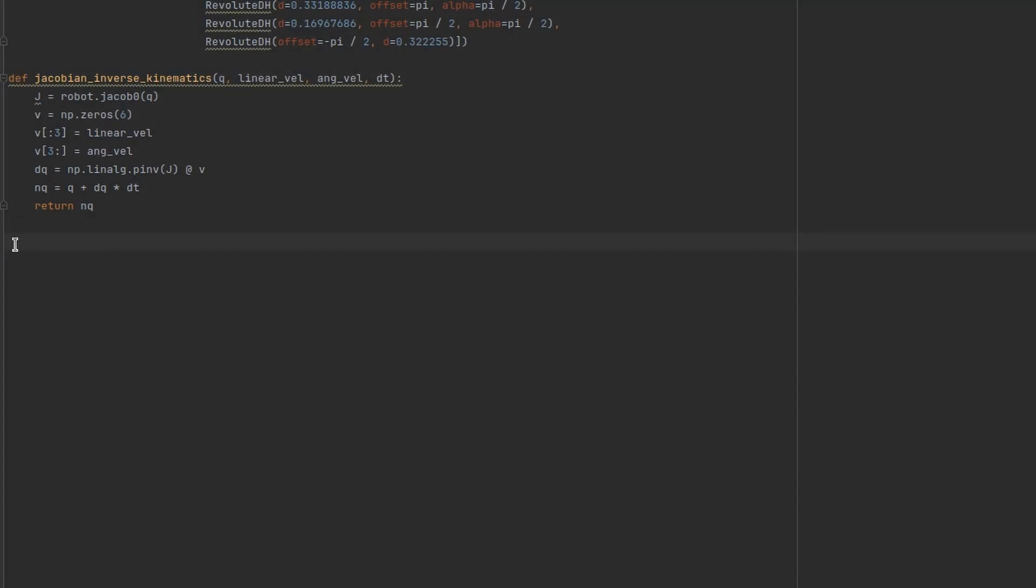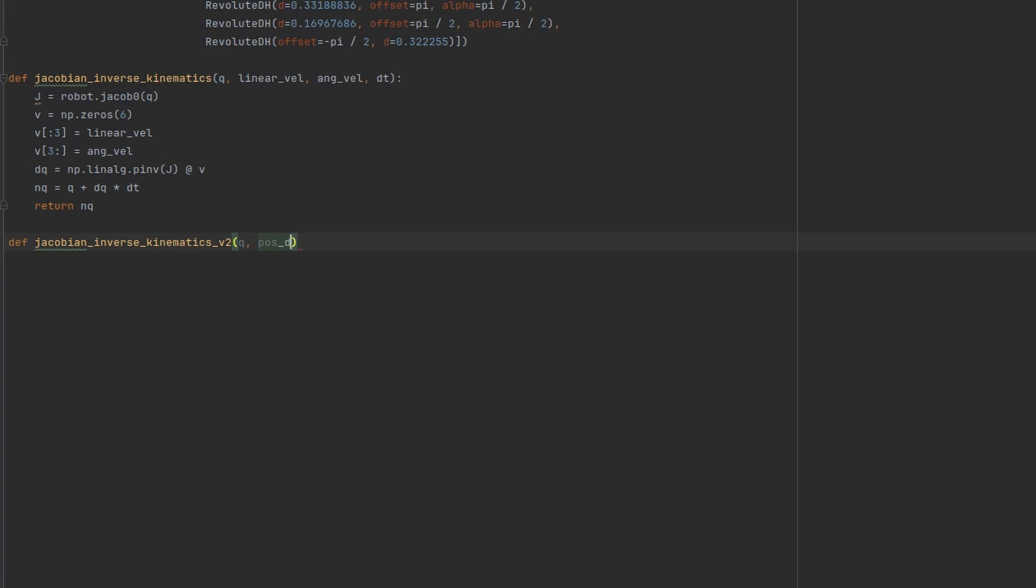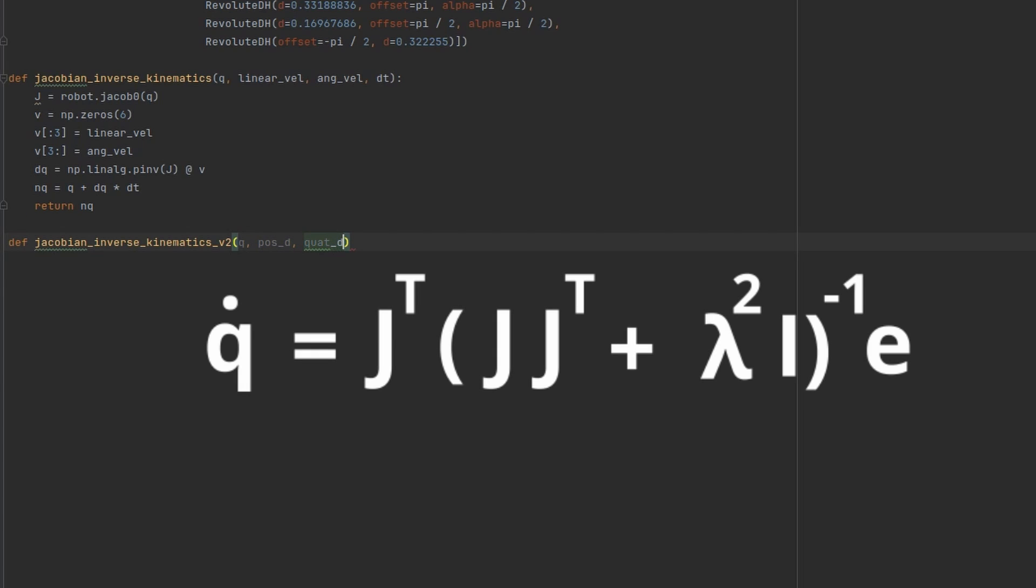There is also damped least squares method for finding vector of joint velocities, which theoretically avoids many of the pseudo-inverse method's problems with singularities. This algorithm tries to find desired joint velocities iteratively using the following formula, where lambda is hyperparameter called damping constant which needs to be carefully chosen, e is the position and orientation error which needs to be updated at each iteration of the algorithm, and I is identity matrix.